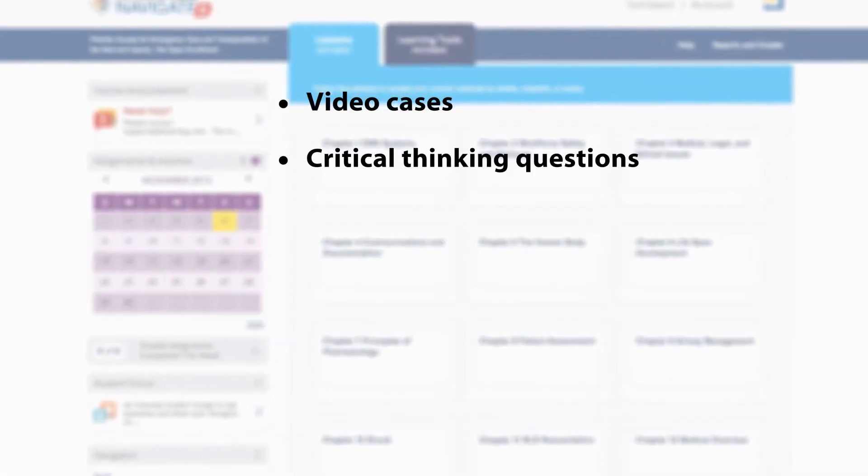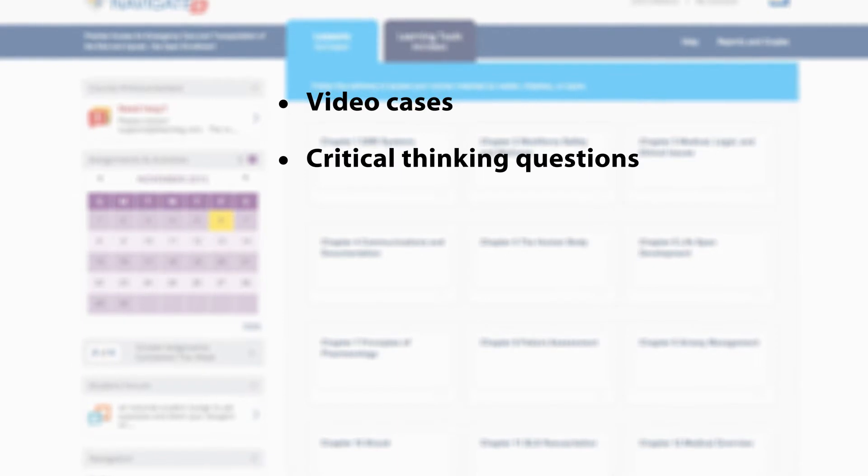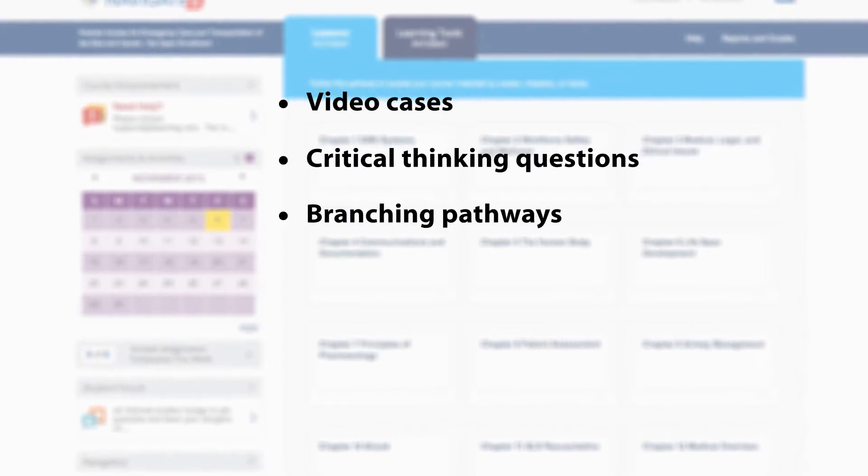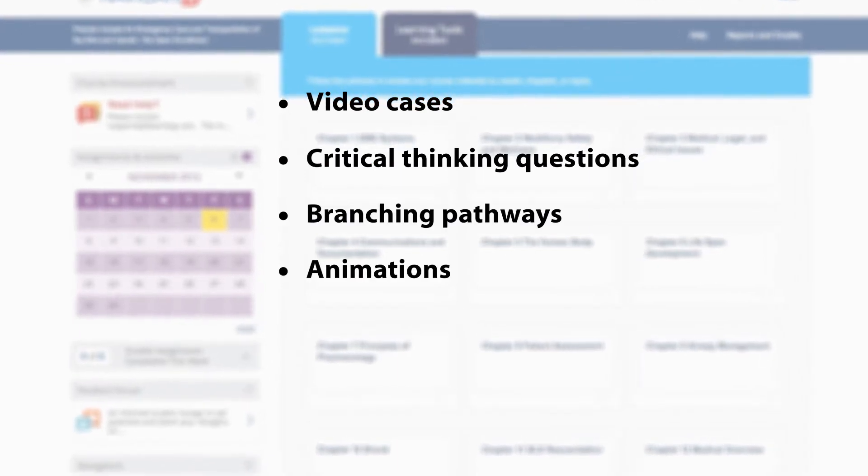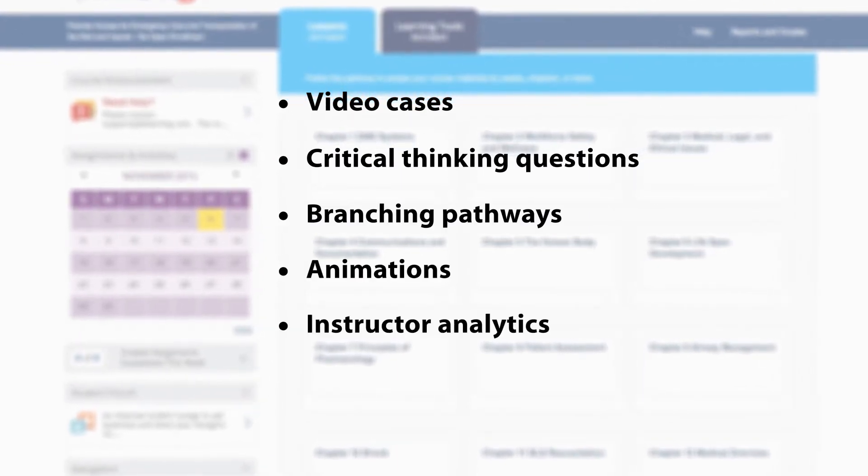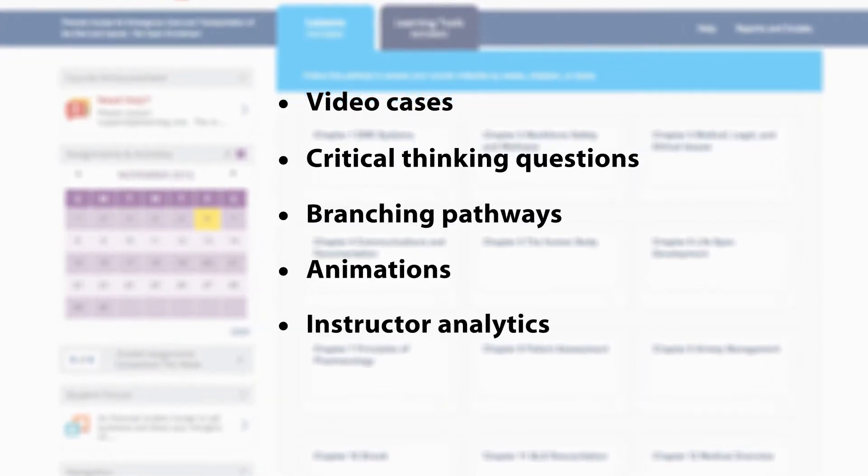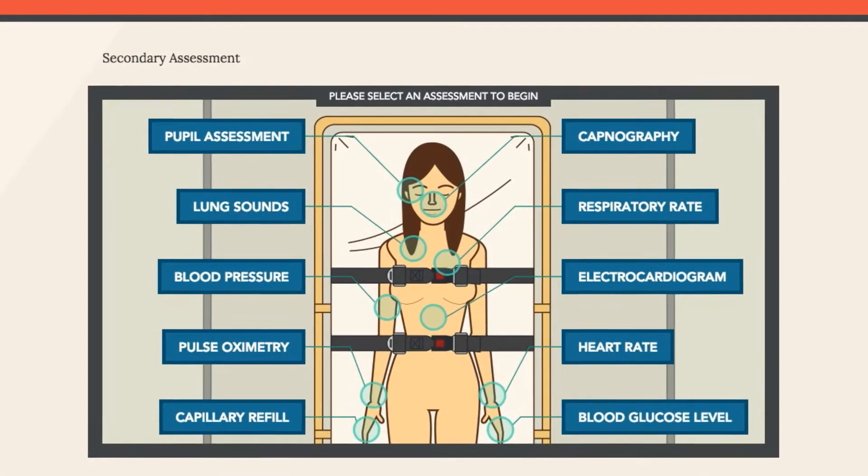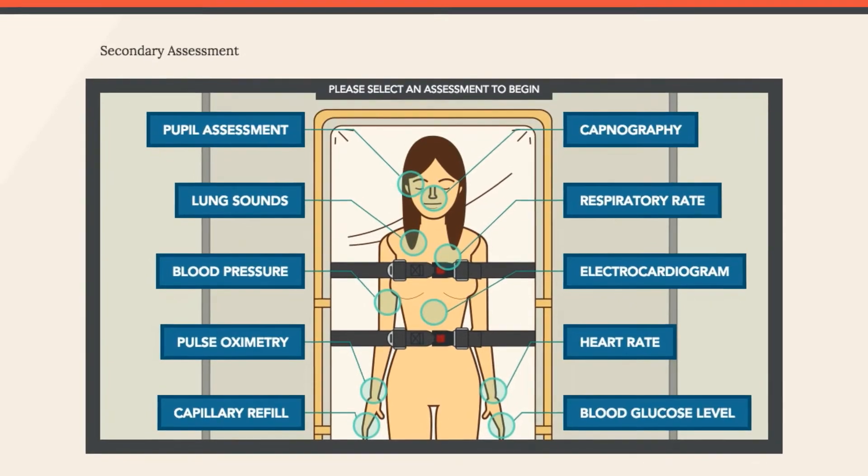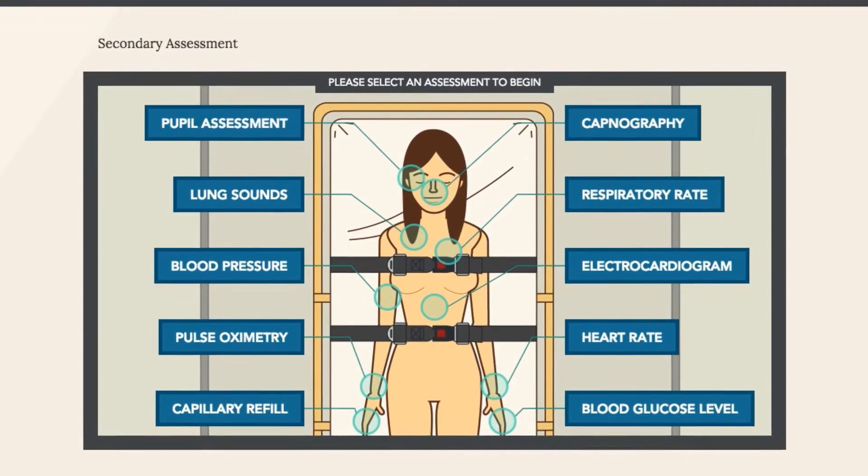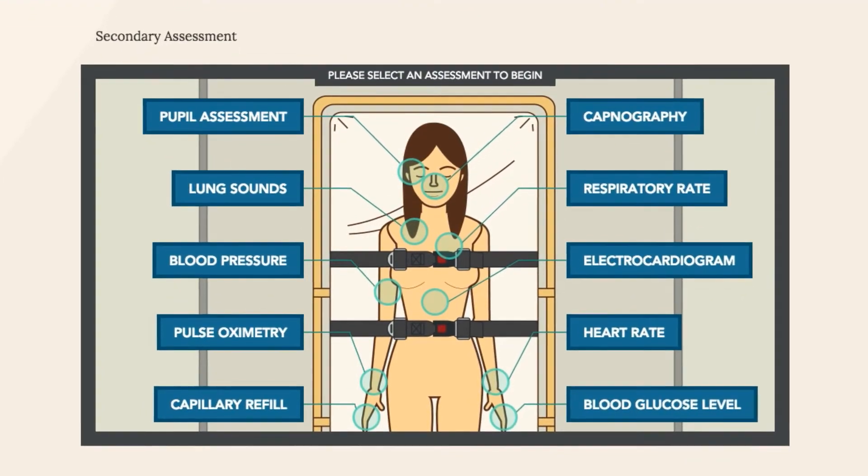With video cases, critical thinking questions, branching pathways, animations, and instructor analytics, these modules provide a comprehensive scenario-based learning experience.